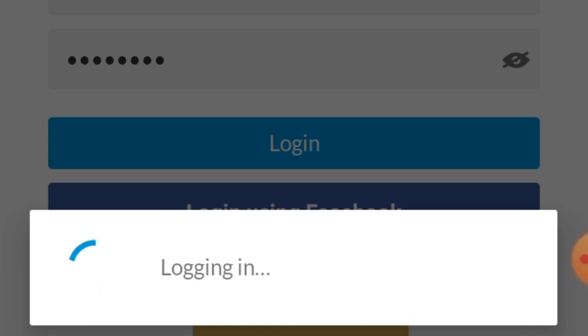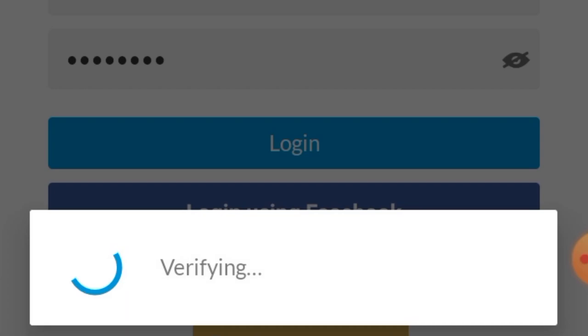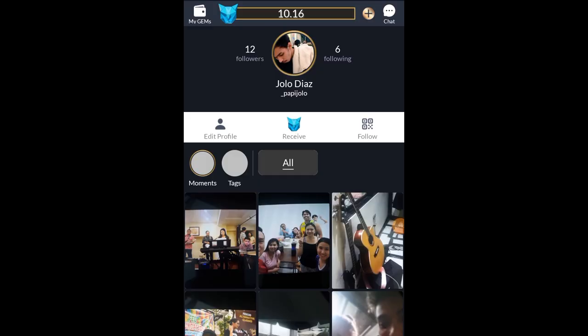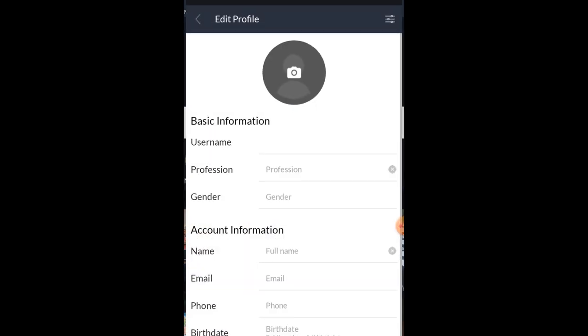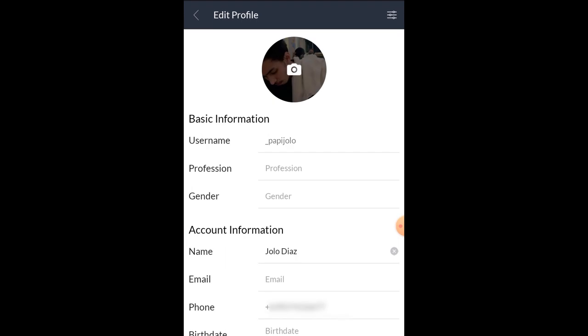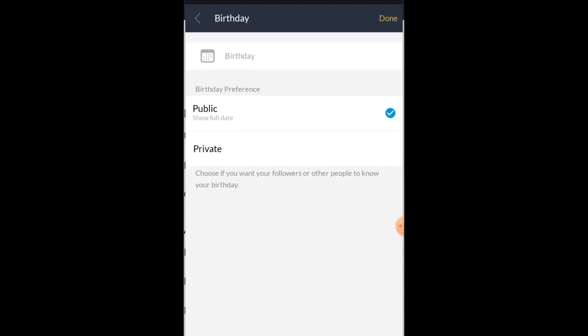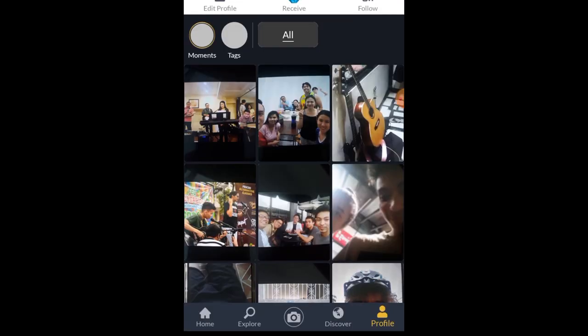Once you are logged in, you will see posts from accounts you follow. For now, it'll be blank since you haven't followed anyone yet on your new account. Once logged in, you might want to edit your profile first. To do that, click profile on the bottom right of the screen, then click edit profile. You can click the camera logo in the middle of the circle to set a profile picture. Put your profession if you like, change your gender, name, email, number — pero I believe you need to re-verify via code — and set your birthday to private. Then click save changes. And there you go, may DP ka na, personalized na yung account mo.